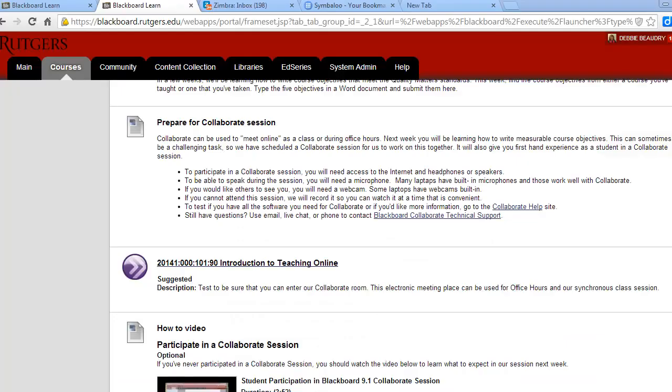We'll hold a Collaborate session during Module 3. This is when we'll have a class together online and it's called a Synchronous Class Session. You can participate in the session from any computer that has an internet connection with headsets or speakers. If you'd like to talk during the session, you'll also need a microphone.